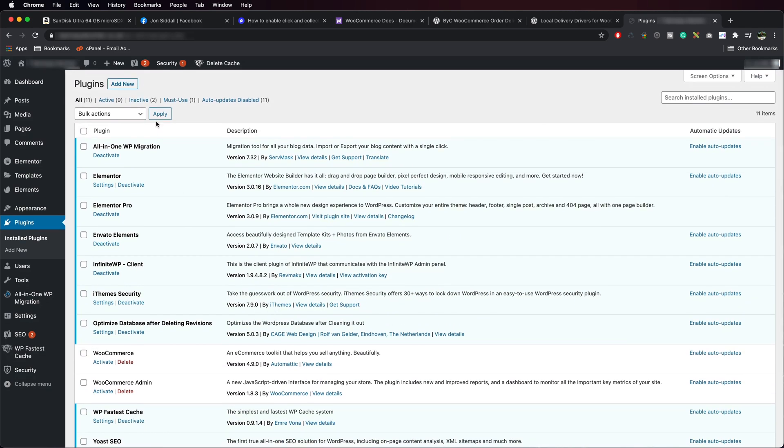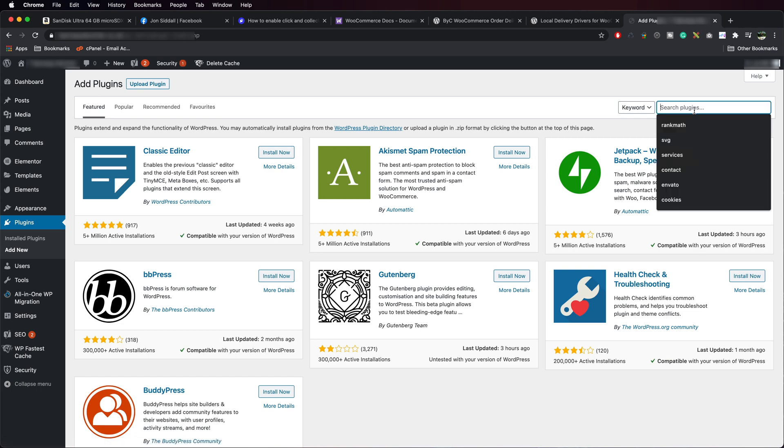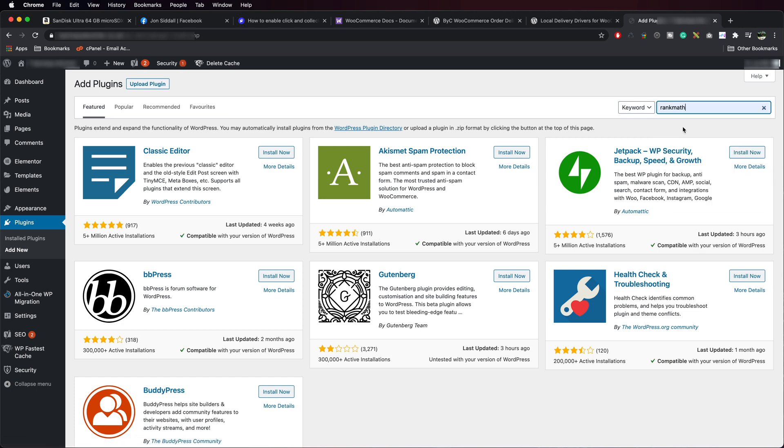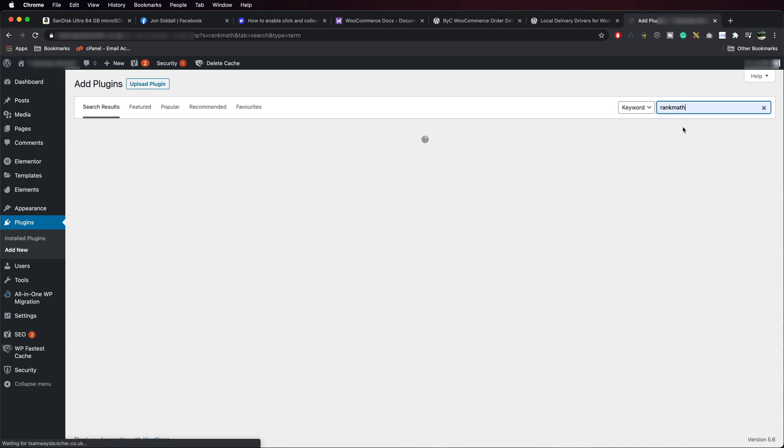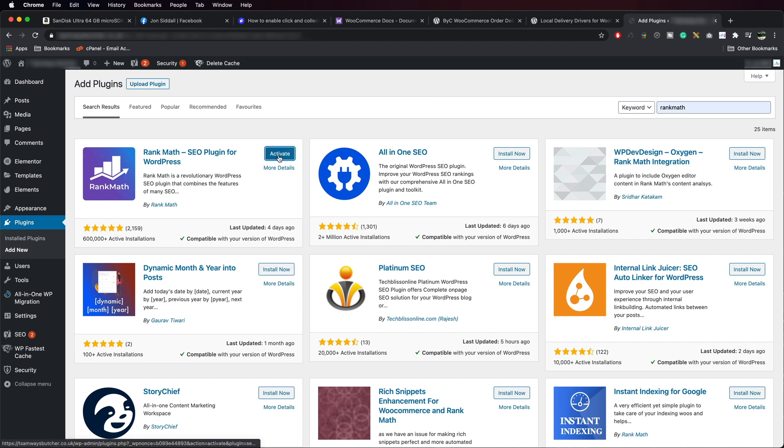We go to Plugins, Add New. Type in Rank Math. Press Enter. And then we're going to go Install Now. Activate.